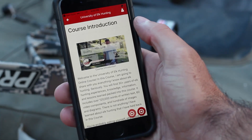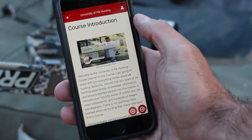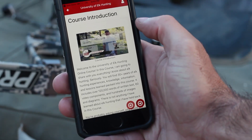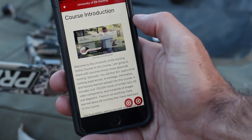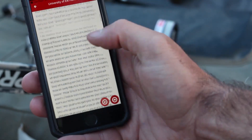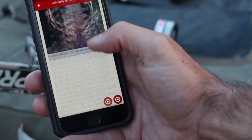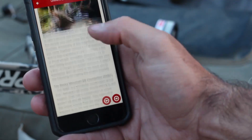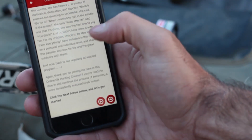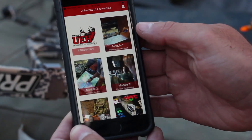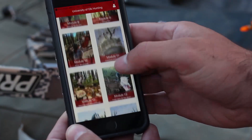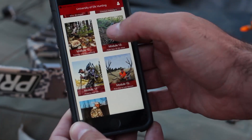If you go into the introduction, it's going to show you the course introduction. You're going to see the video at the top — each of the modules has an introduction video. All of the content is listed there: images, text, everything just like you see in the original University of Elk Hunting online course. Navigation is meant to be simple; you're able to scroll through and select the specific module you'd like to view.